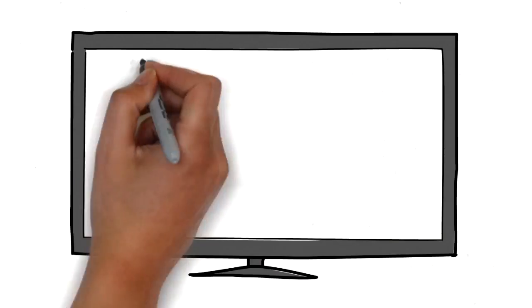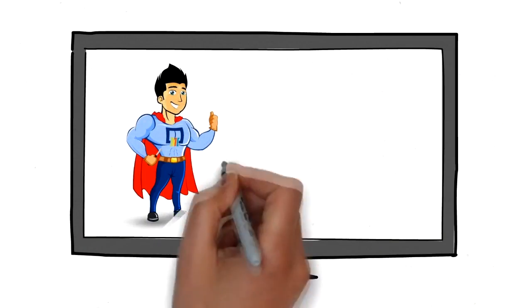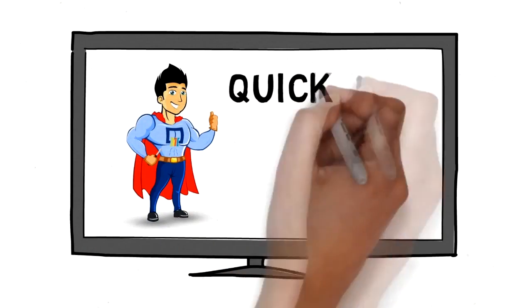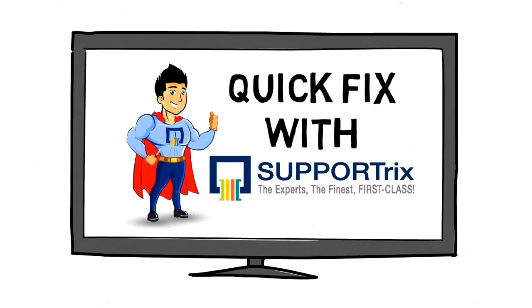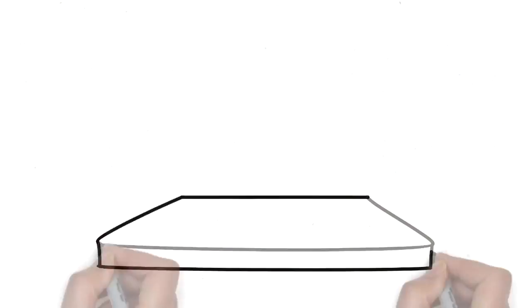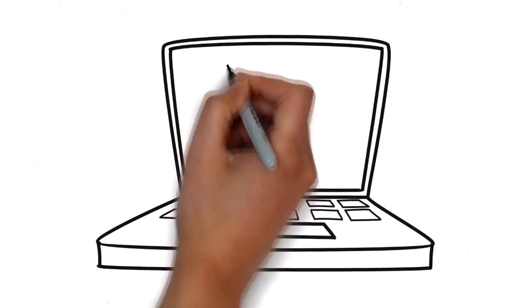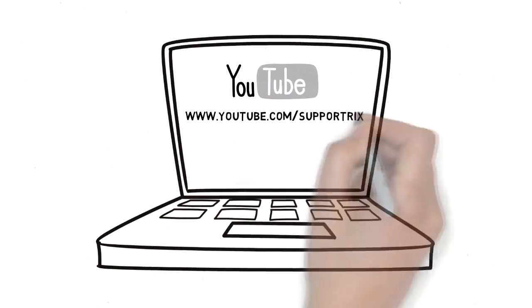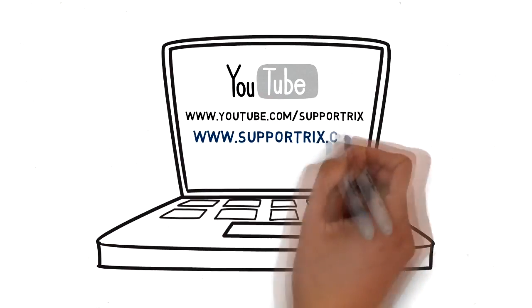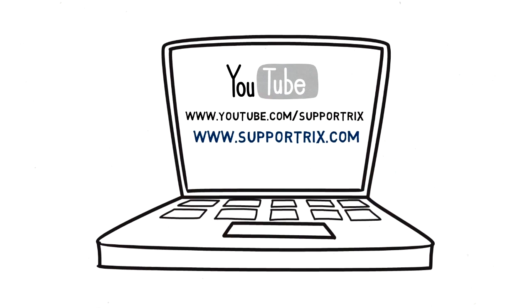Well, friends, that ends today's episode of A Quick Fix with Support Tricks. Learn a lot more by subscribing to our YouTube channel and visiting supporttricks.com. Stay tuned and we'll give you tons of videos to look forward to. See you then!